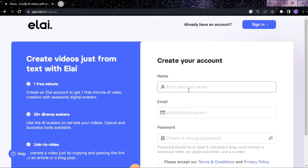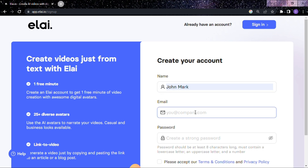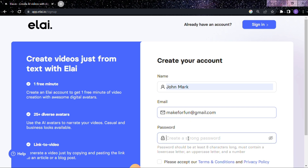Now we want to sign up into this AI tool. Provide your valid email and password. Please note that the details I'm providing in this video are not my actual details.